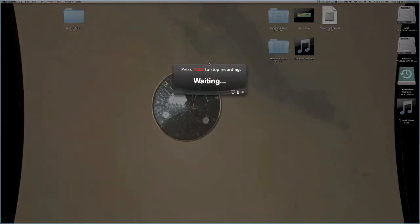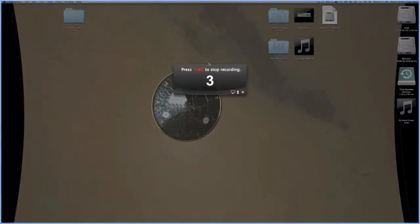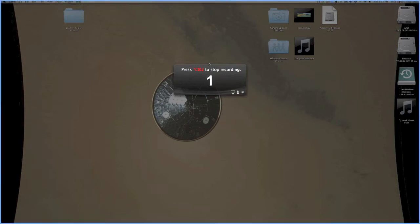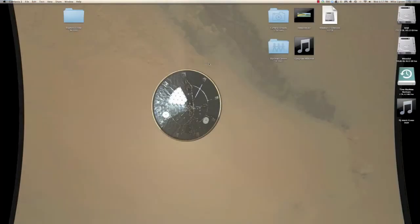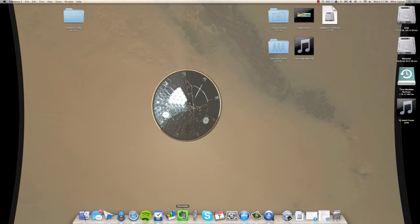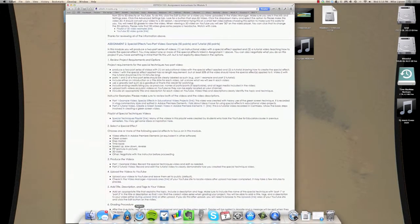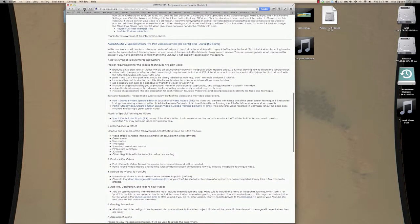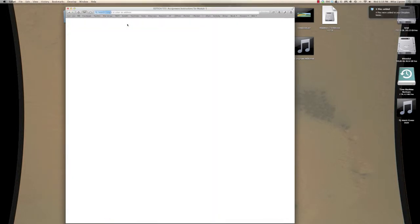So I get a little countdown just to make sure I'm ready. And now I'm recording. So I can do anything I would normally do, I can explain how to do something. I can browse the web and explain anything related to web pages.